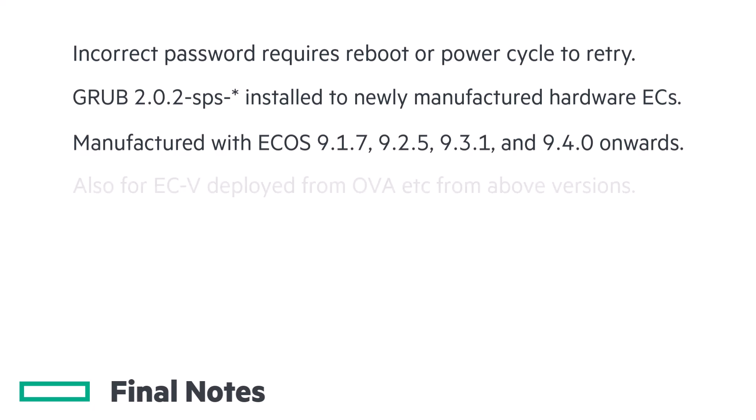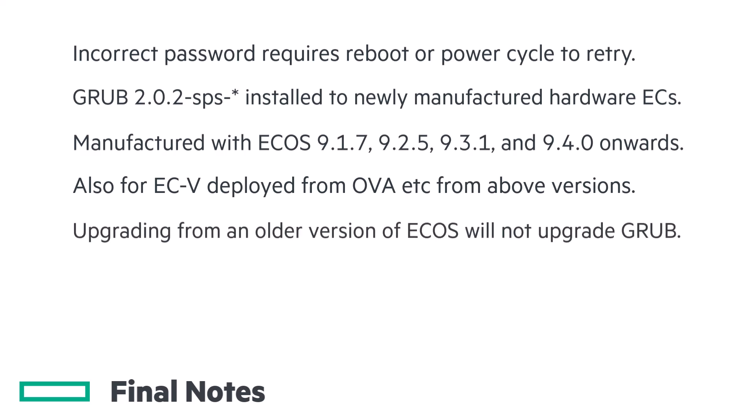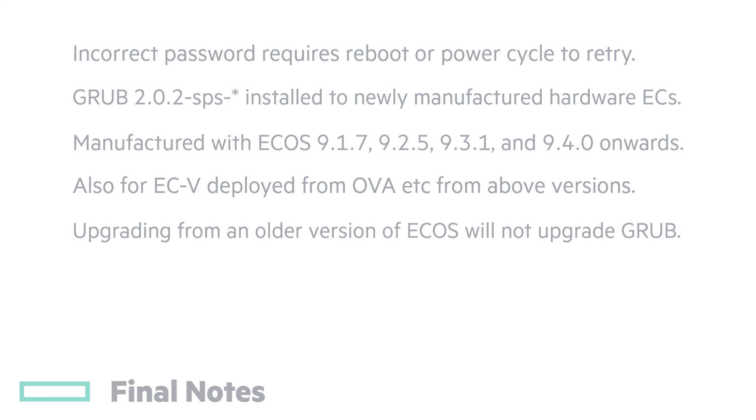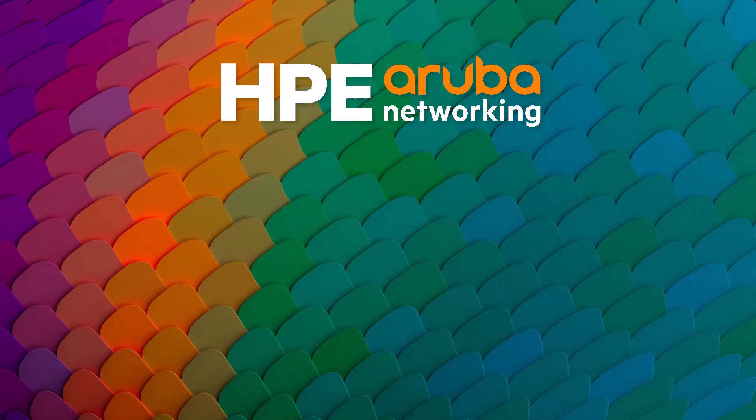This also affects ECVs deployed from OVAs of the same versions. Upgrading an appliance running an older version of eCOS will not upgrade Grub. And that's all for this video. Thanks for watching.